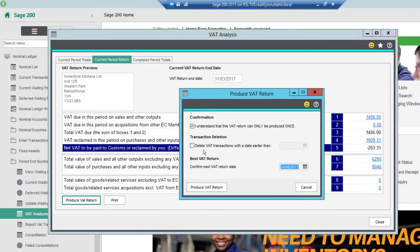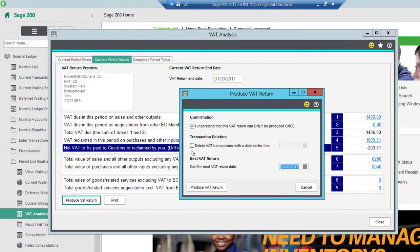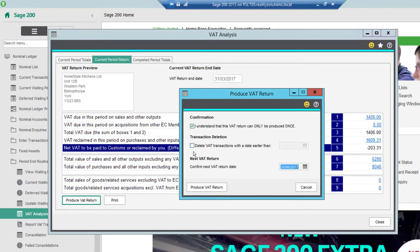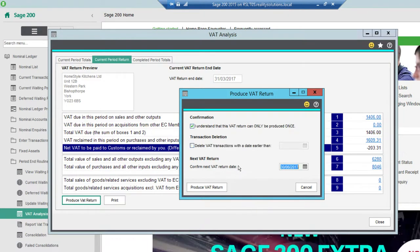I can also, if I wanted to, remove VAT transactions with a date earlier than and I can specify what date I want to remove those transactions out of the system. I generally leave those in for at least two years and you may need to keep them longer in the system. So only if you're getting a detrimental effect and your system is running particularly slow would you be needing to remove those VAT transactions off the system. I'm not going to do that. So I'm just going to click produce my VAT return.